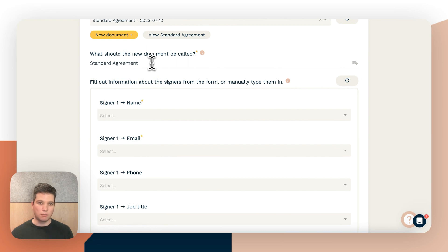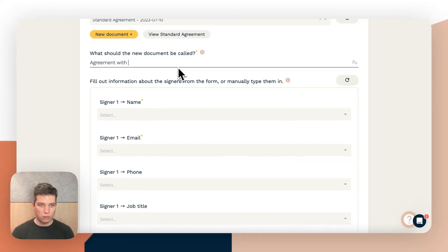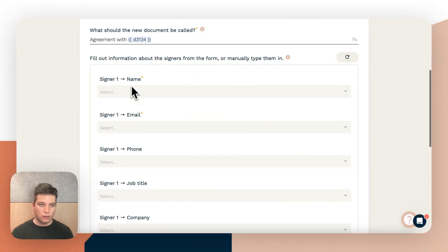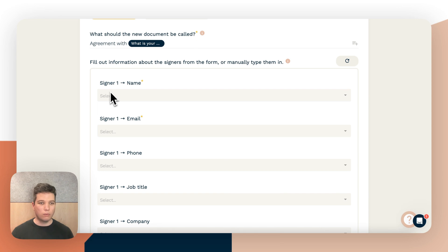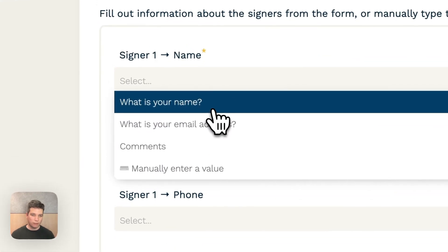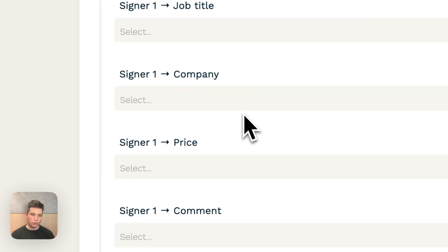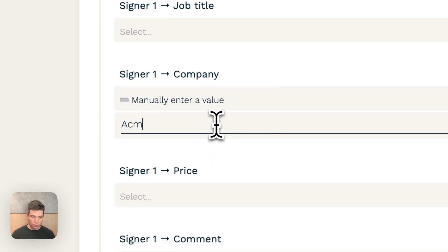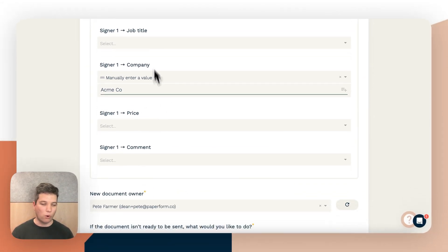We can choose what we'd like the document to be called — we could leave it as 'Standard Agreement,' but let's make it 'Agreement with' the name of the person submitting the form. Now we get to map questions from the form to information about the signer. We need the signer's name and email — these are the two required fields. We don't need the phone or job title. We did have a company in the document, so we might put in a hard-coded company for now. You can add values manually — they don't all have to come from the form.